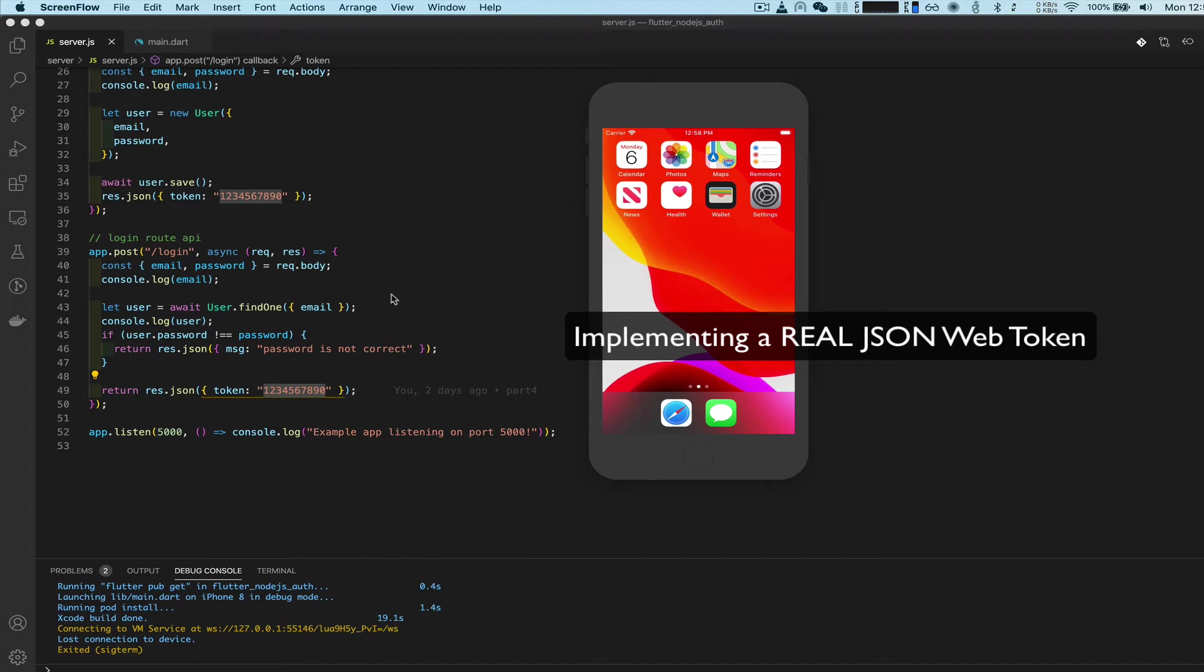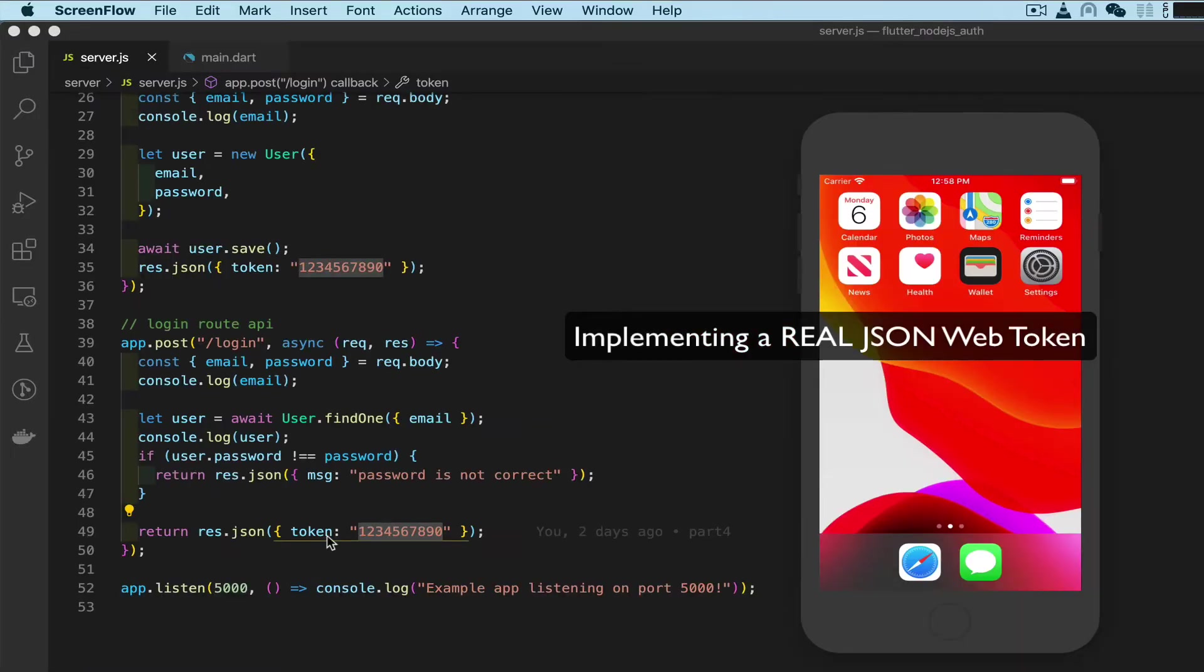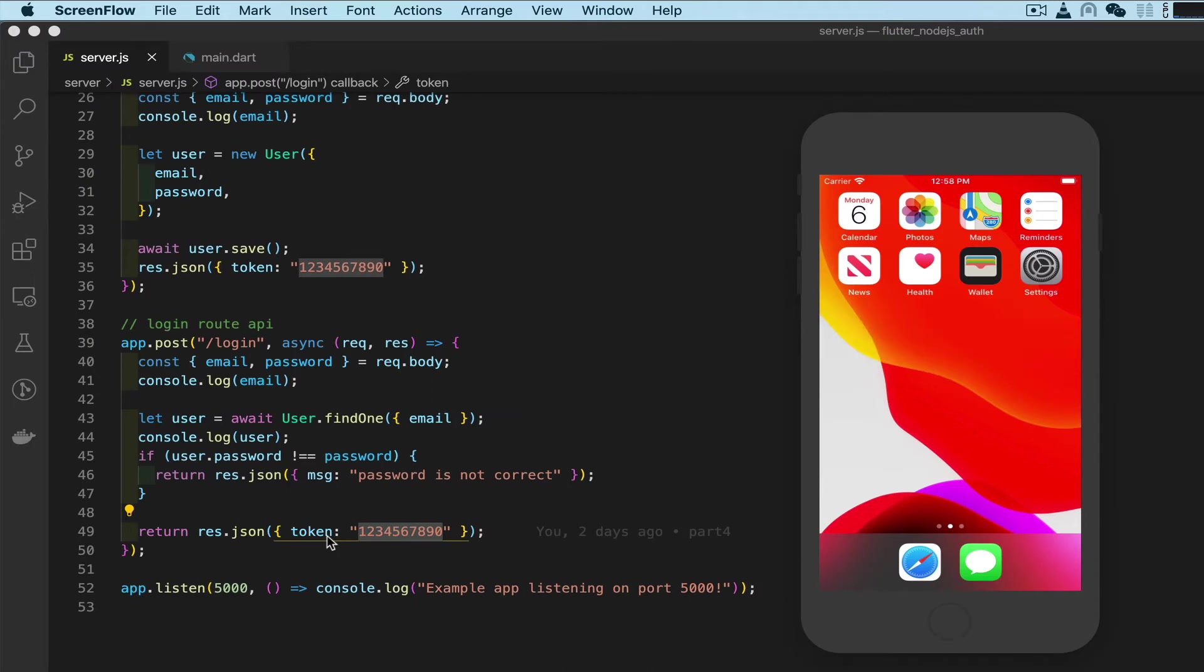Hey, what's up everybody? Otto here. So if we go into our server file, you notice we don't have a real token. We have a fake token. And I want to implement the real token, the JWT, the JSON web token.